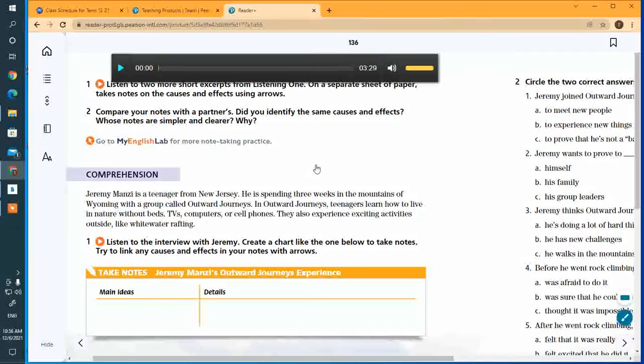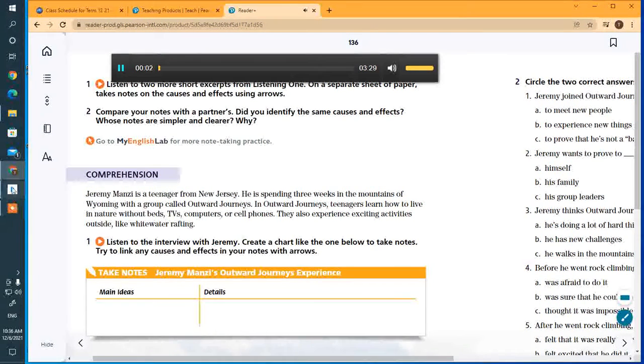Let's give it another try. Maybe we can add to our notes and possibly clarify. Page 136, Comprehension.